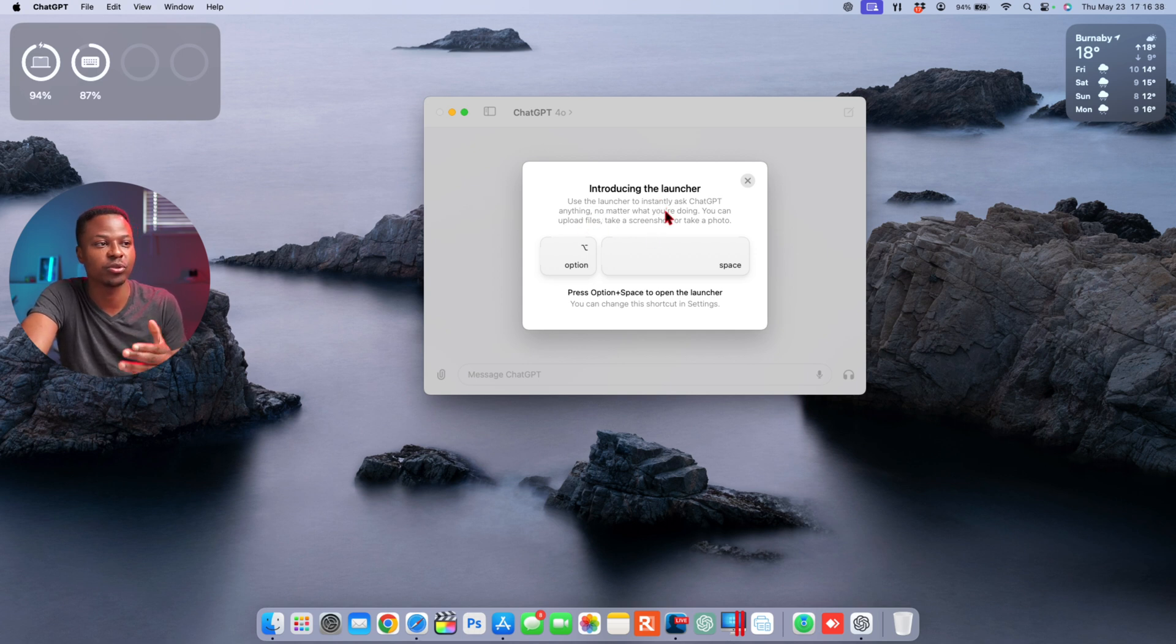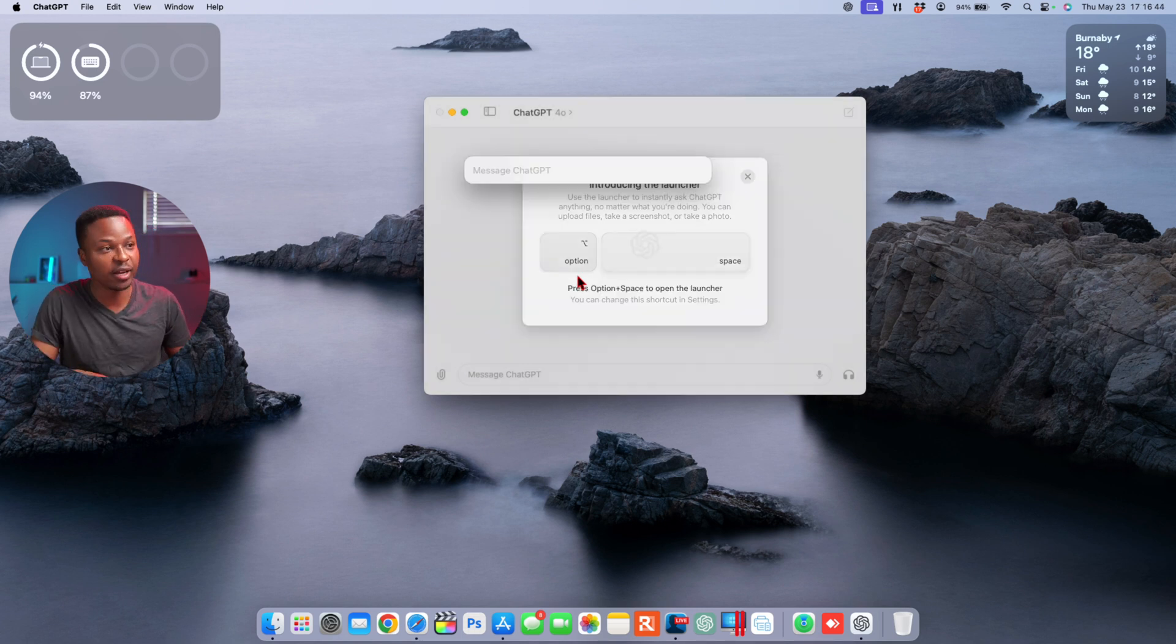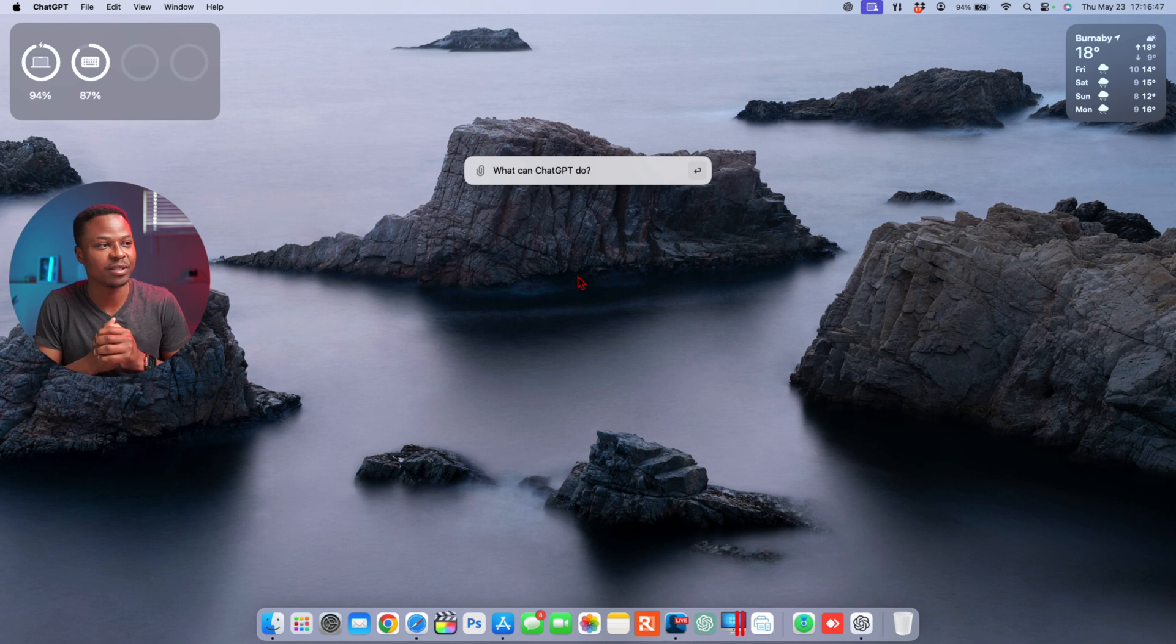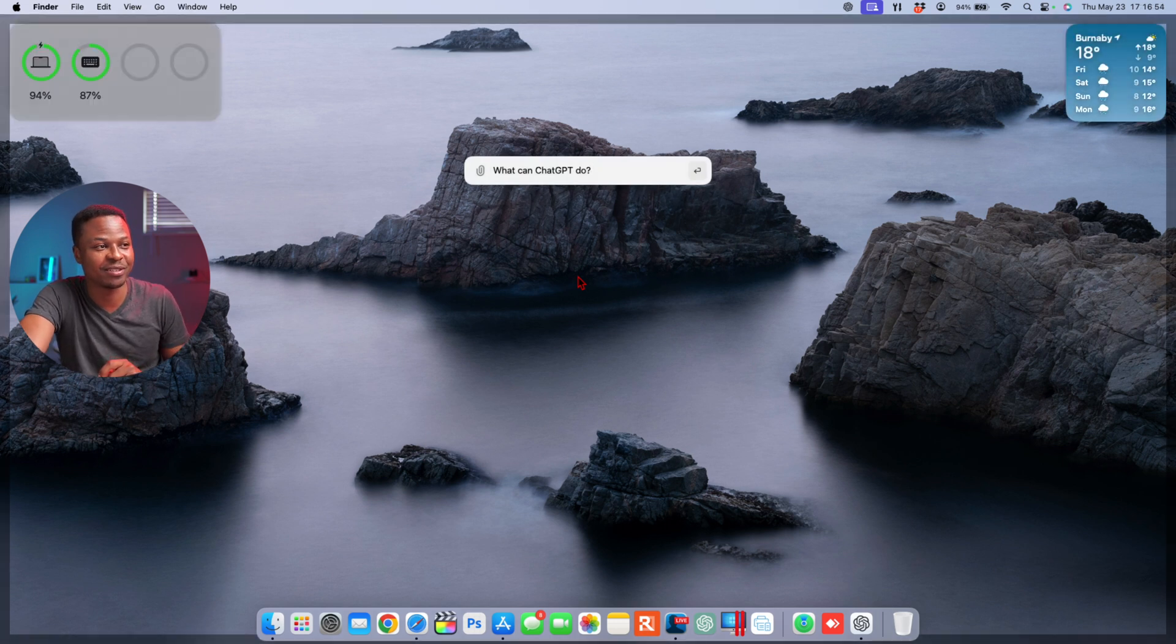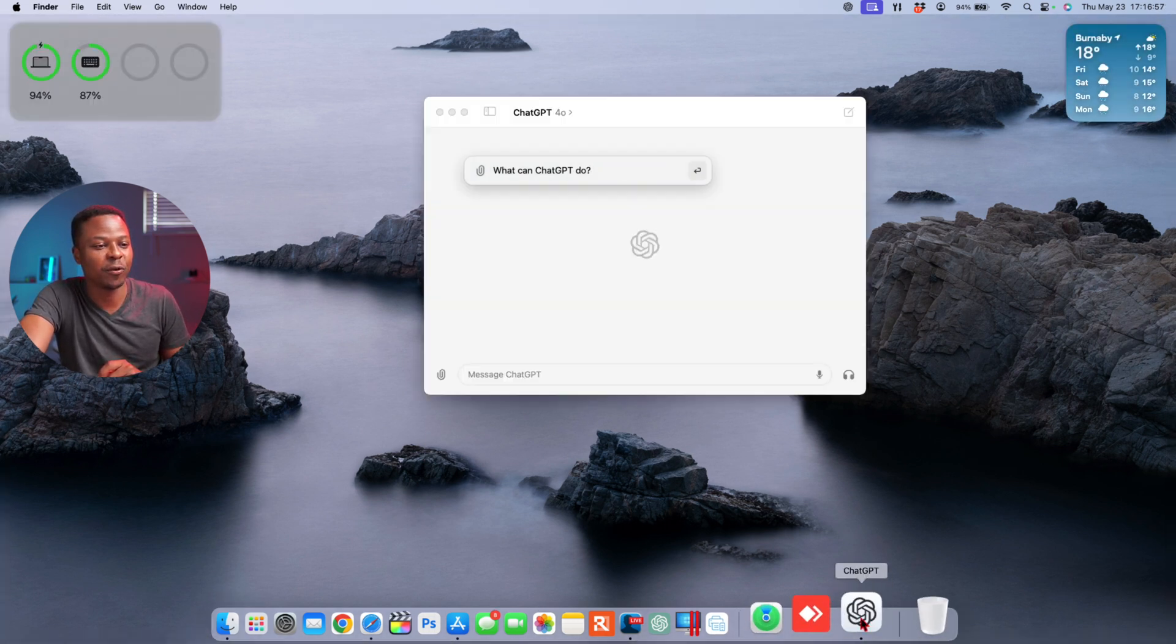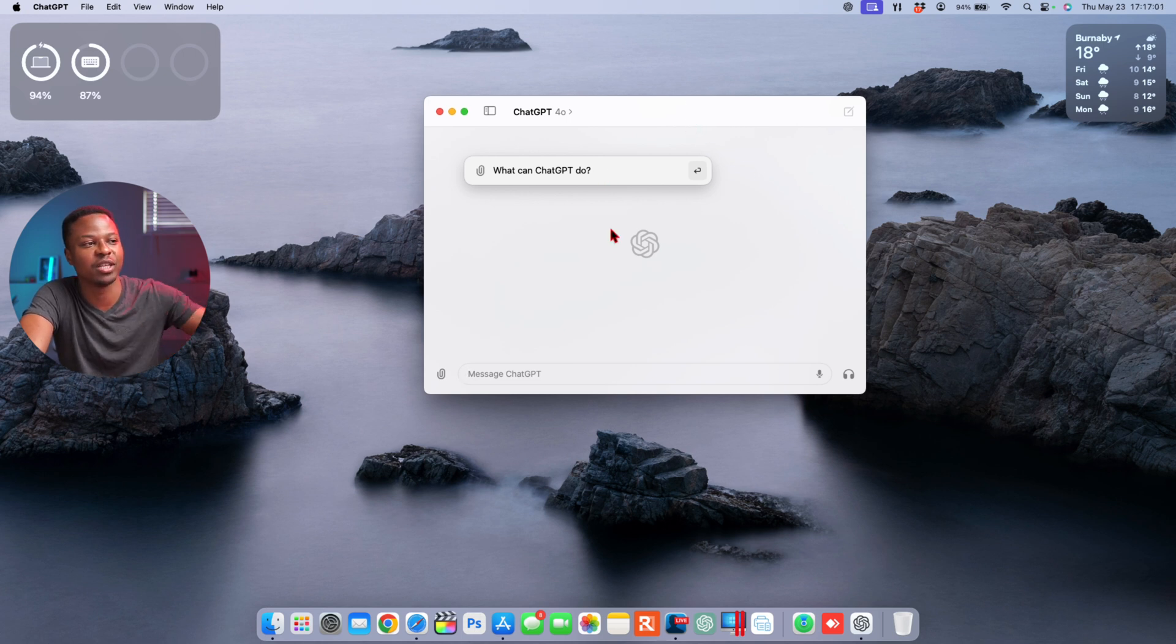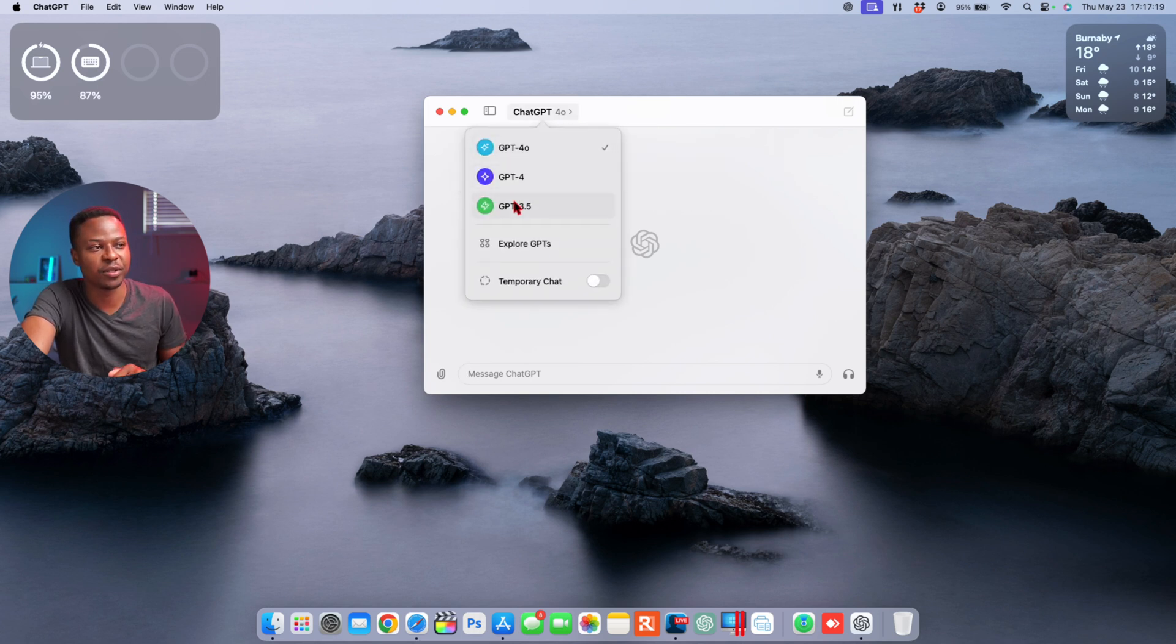You can use the launcher to install and ask ChatGPT anything. Just press option spacebar. Let's try that. Option spacebar, and now you can see we have this that says 'what can ChatGPT do for you,' which is something that's cool. So there's now that shortcut which is here, and if I go back to the application you can see that launcher comes into the charts right here. And if we click on the top section that says ChatGPT right there, you can see I have the different versions of ChatGPT.